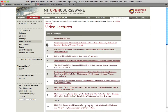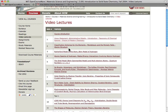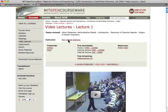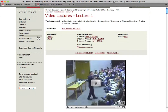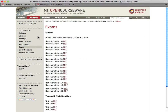MIT students use the site to plan their workload or review concepts they learned during previous semesters. Independent learners can brush up on skills or tackle new subjects with our video lectures. Many courses contain exams and solutions, so you can practice what you've learned.